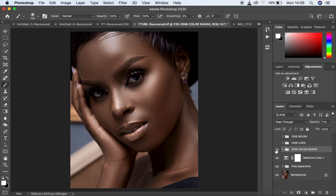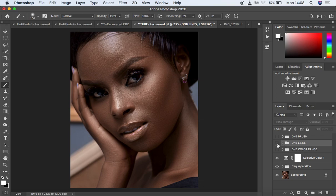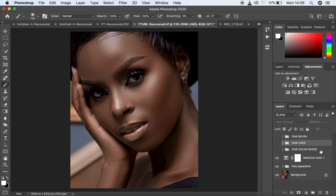We want to do a comparison of the three methods for dodging and burning. The first method was using dodging and burning with the brush tool in Photoshop — here's the image before and after. The second method was dodging and burning by simply drawing lines in Photoshop — before and after. You can see the effect it had on the image. And the third method we did in this episode was dodging and burning by using curves and color range.